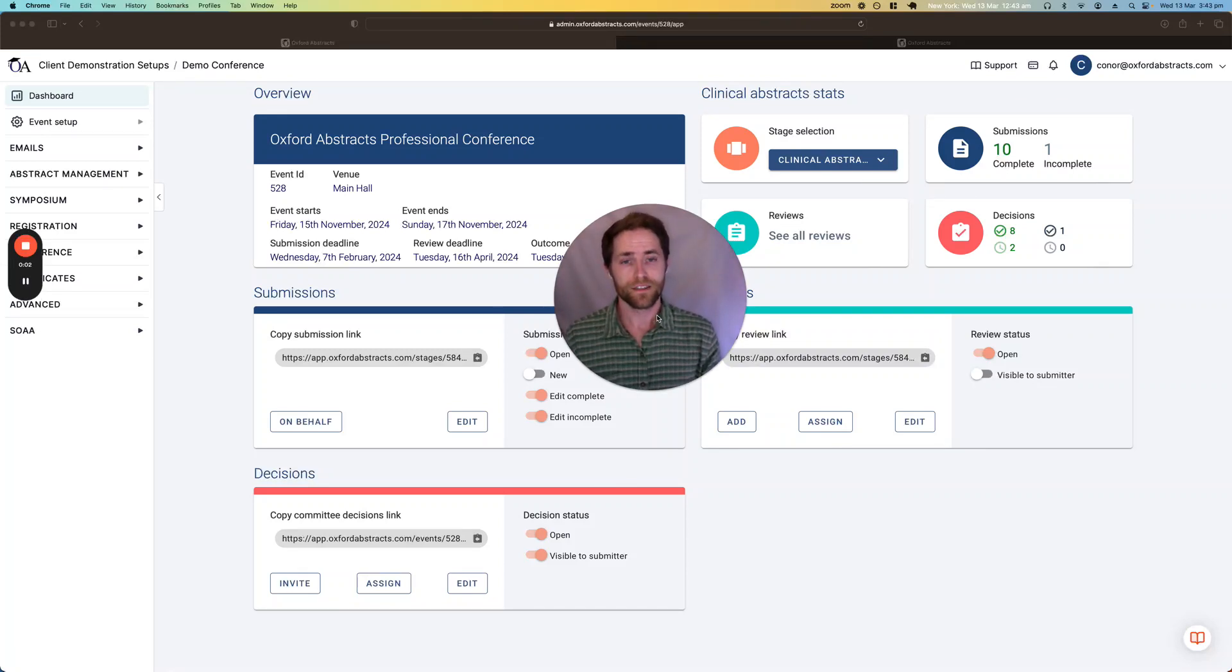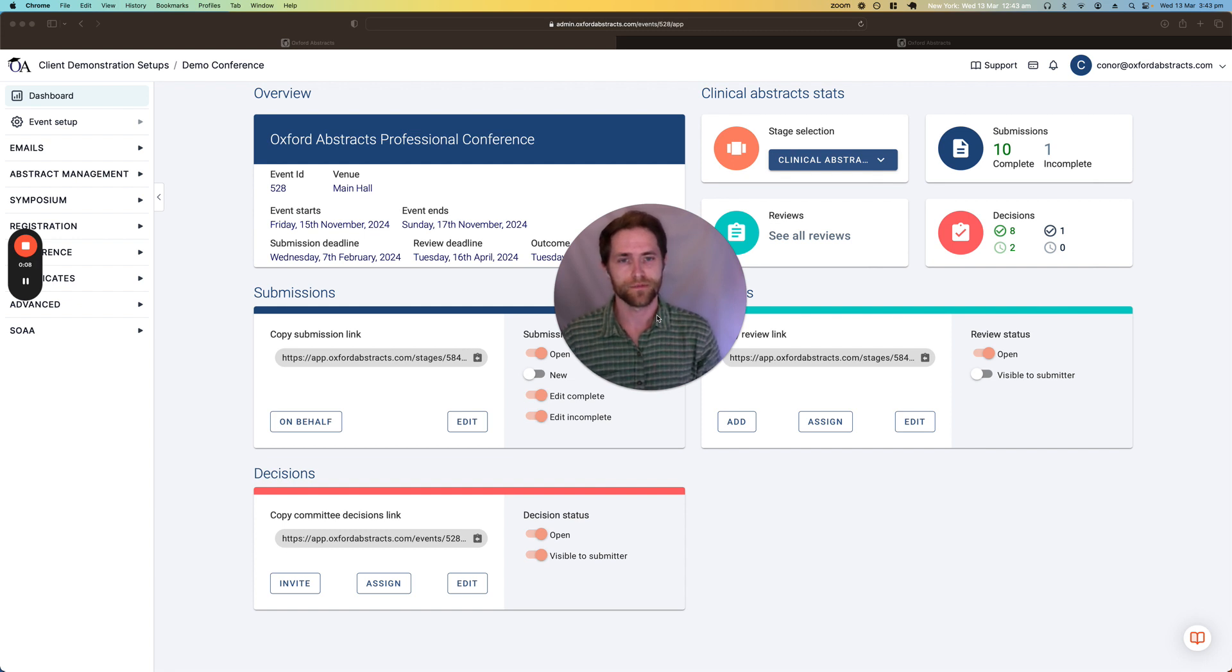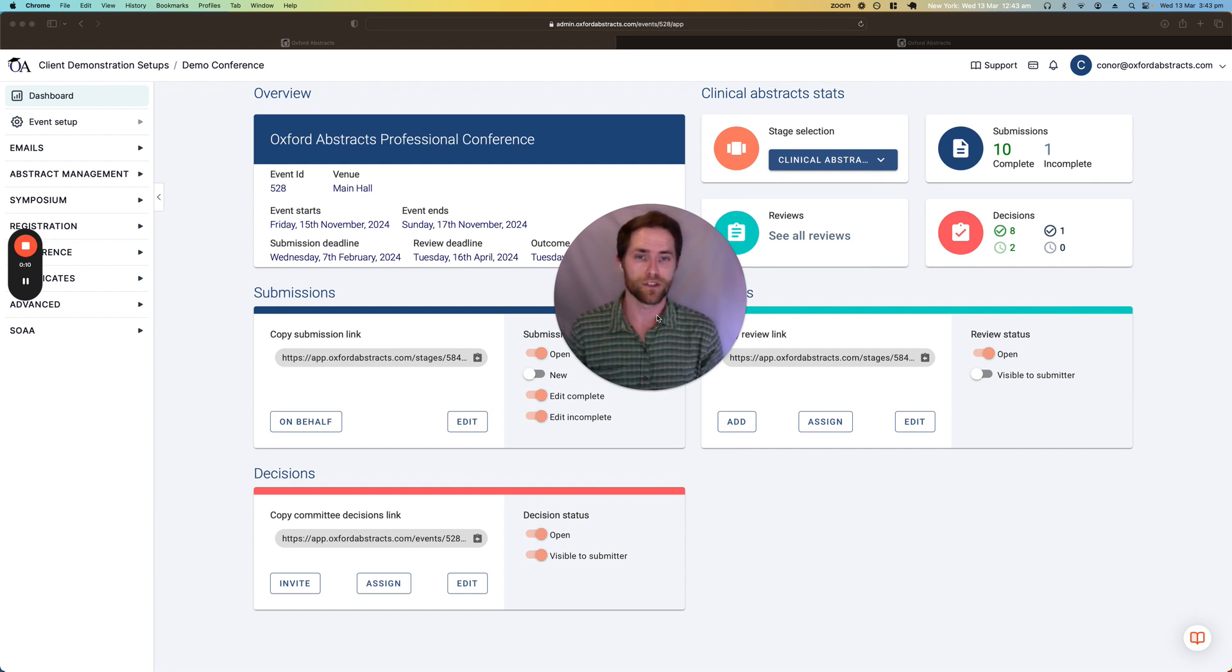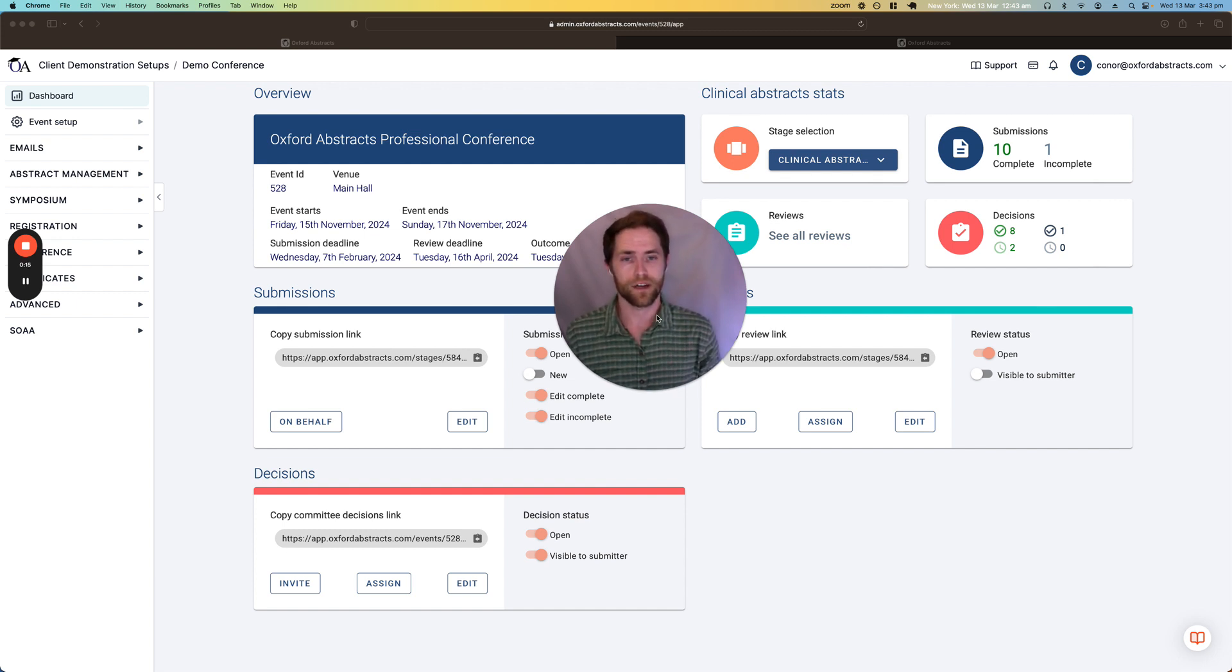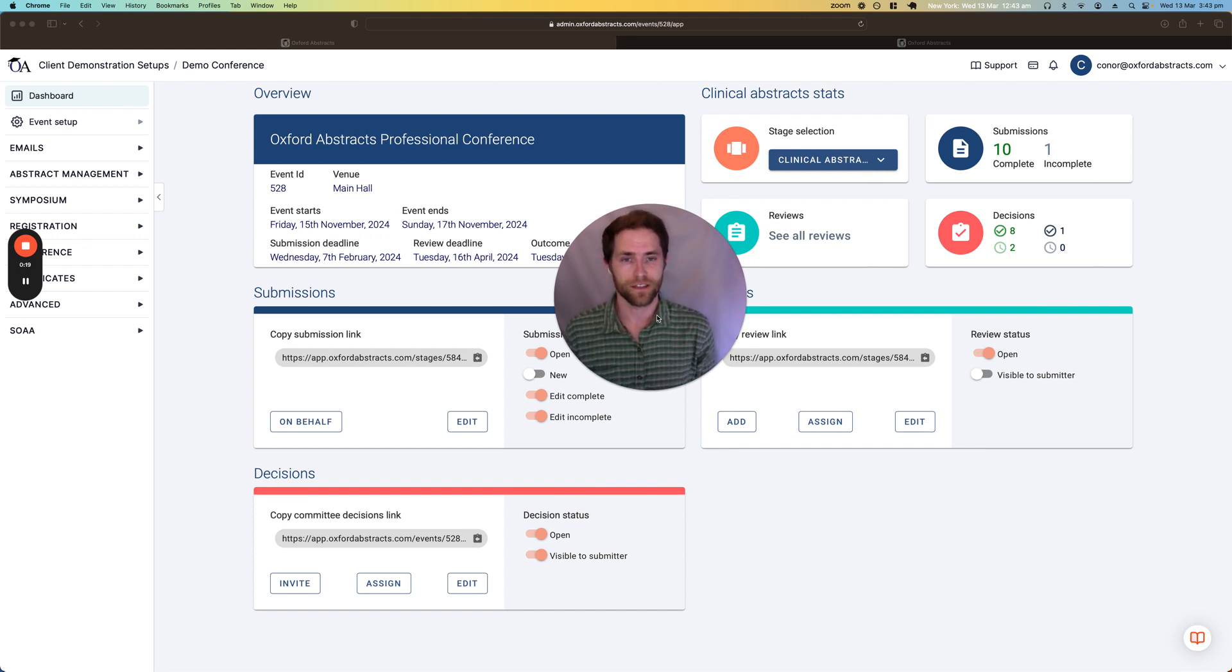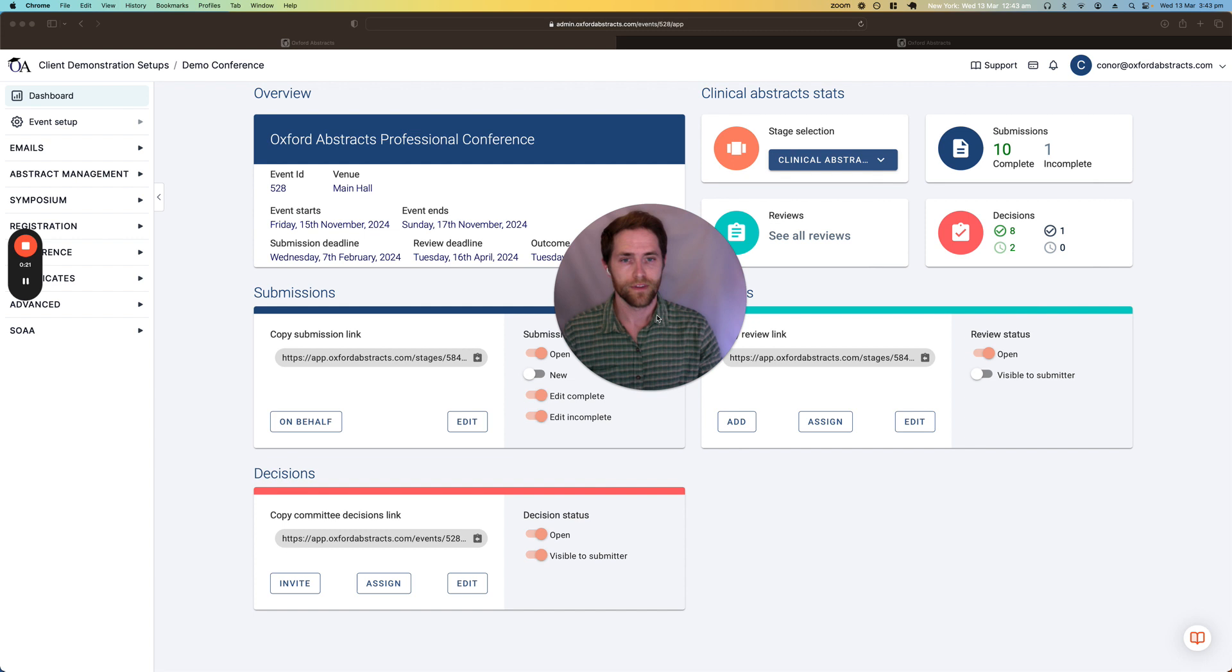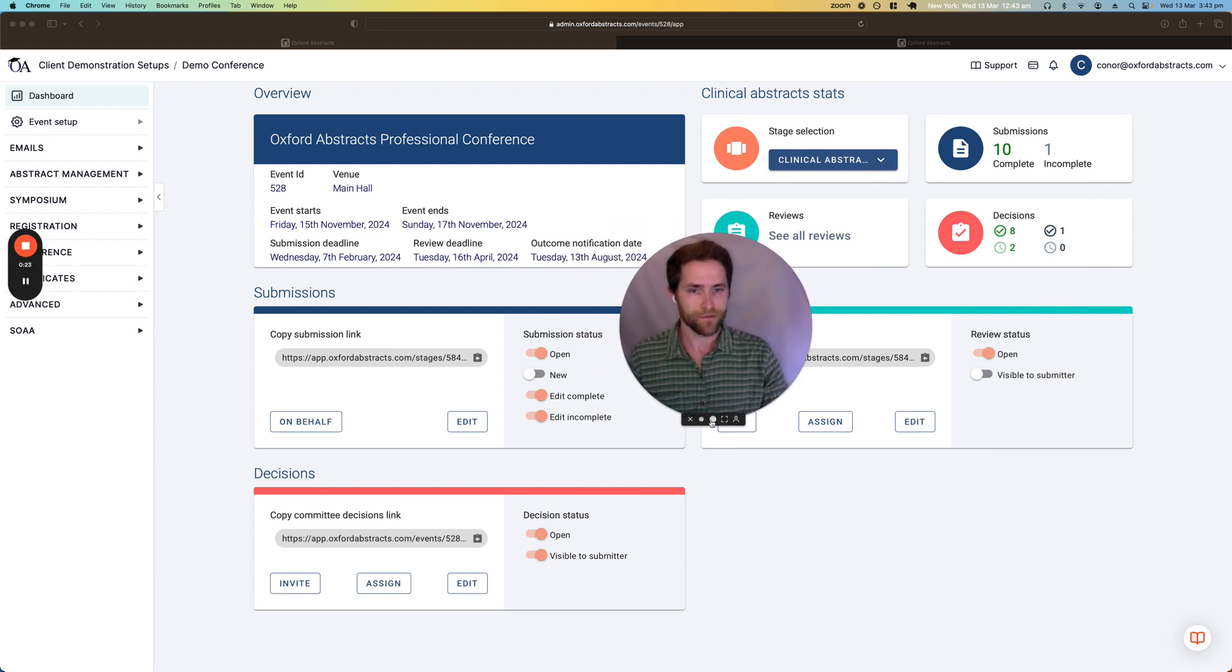Hello there. In this video we're going to be taking a look at the abstract management features within Oxford Abstracts. This video is designed to be watched prior to any demo that you have with us, so you can see the ins and outs of the abstract management features and hopefully have some questions ready for us by the time your demo comes. So let's get stuck in.